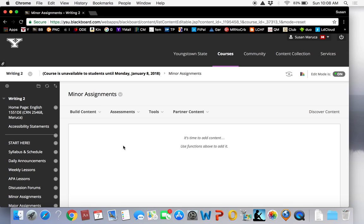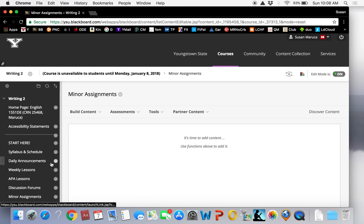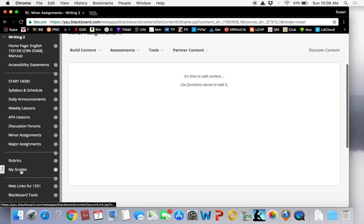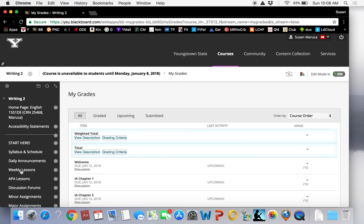My grades. You can check on your grades throughout the course by selecting this link. Please contact me immediately if you see any errors. If you see the dash symbol, that means you did not submit an assignment. The exclamation point symbol means that you did submit the assignment, but I have not graded it yet.